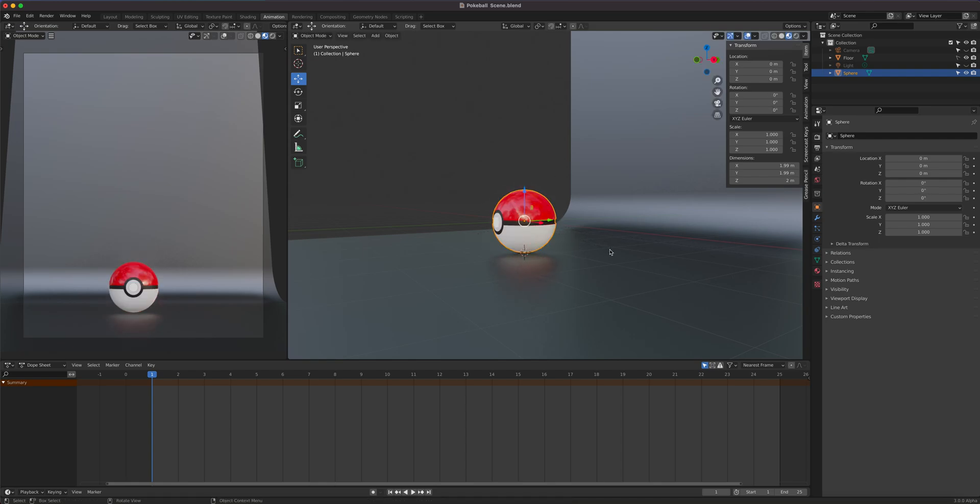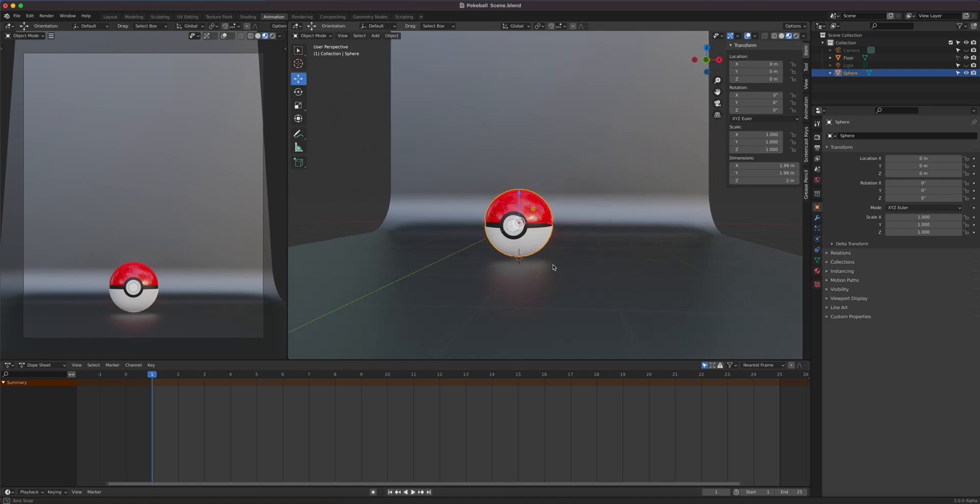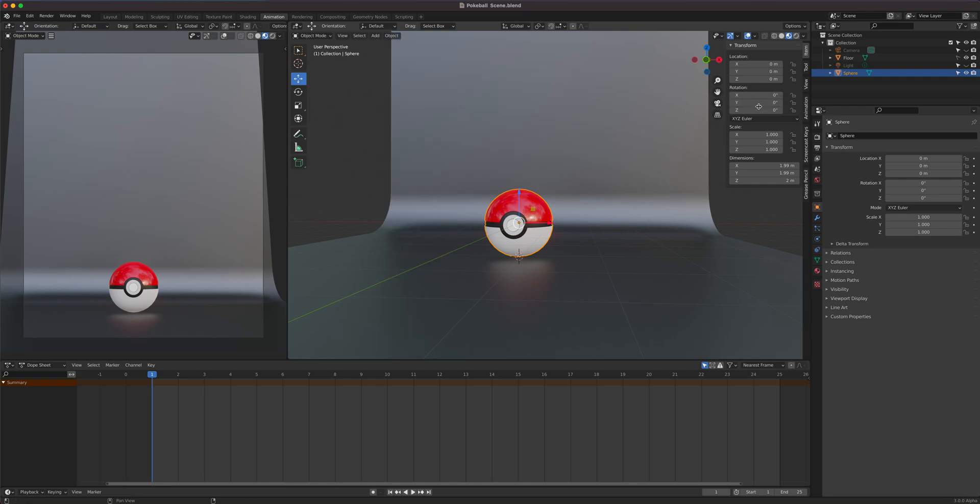Another thing is that we want to make sure that the ball's position is also reset. So the rotation used to be 90, so I simply went to Object and applied the rotation so that we don't see any values here. Everything's set to 0, 0, 1, 1, 1 on the scale. So let's get started.